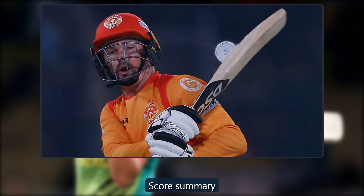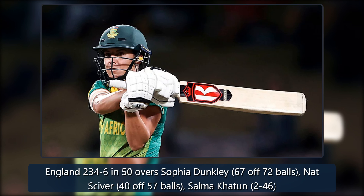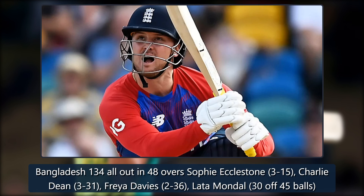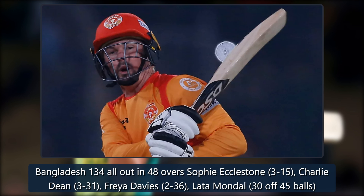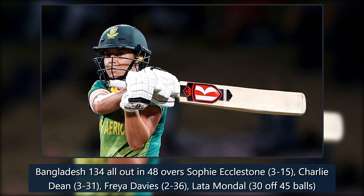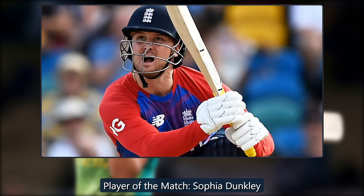Score summary. England 234-6 in 50 overs. Sophia Dunkley 67 off 72 balls. Nat Sciver 40 off 57 balls. Salma Khatun 2-46. Bangladesh 134 all out in 48 overs. Sophie Ecclestone 3-15. Charlie Dean 3-31. Freya Davies 2-36. Lata Mondal 30 off 45 balls. Player of the match: Sophia Dunkley.